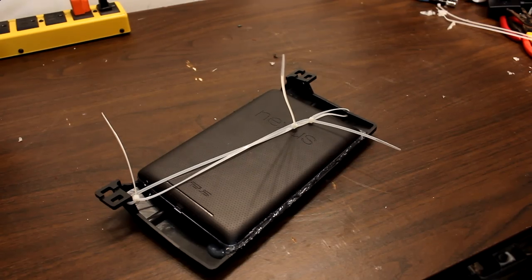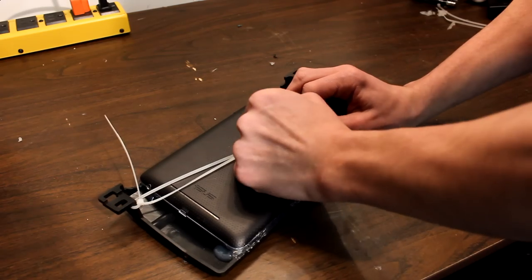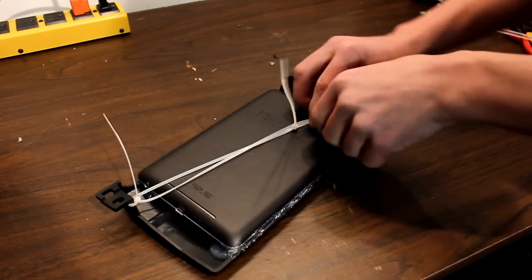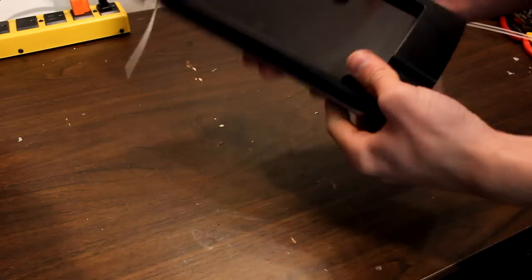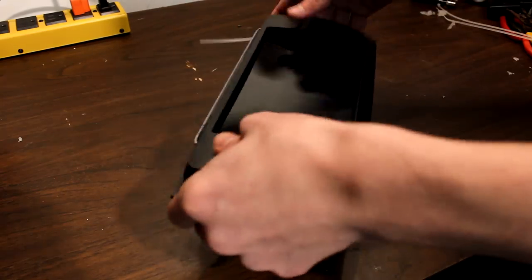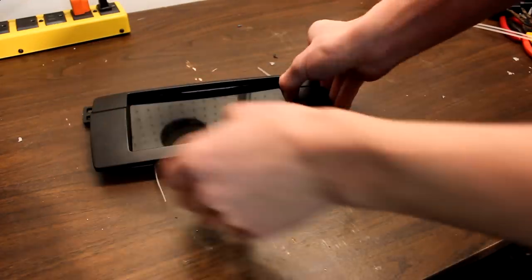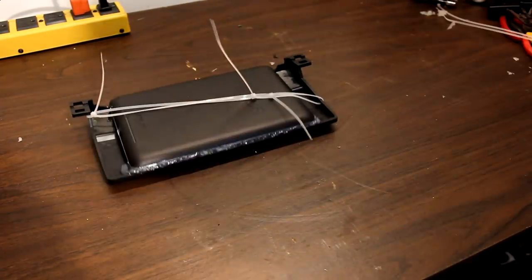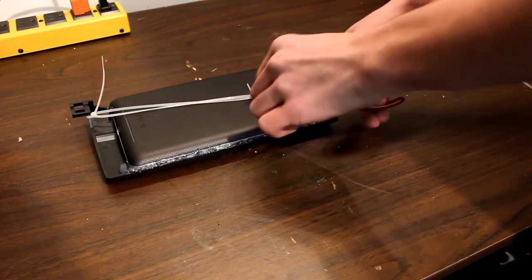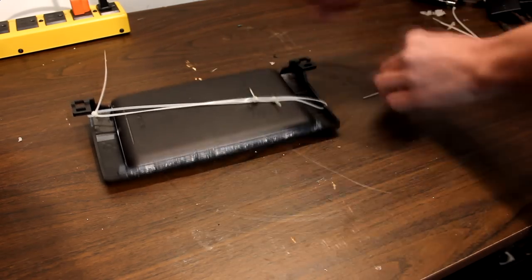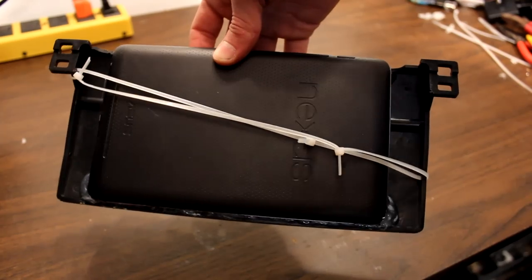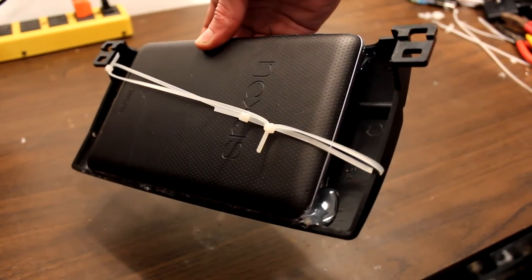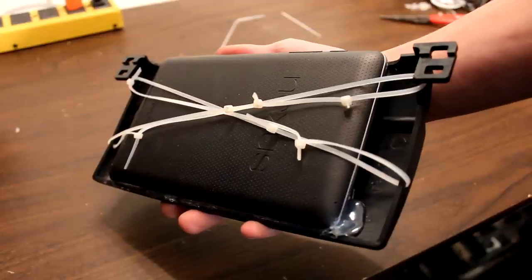Tighten the zip ties, but don't over tighten them. You'll warp the plastic and it won't sit flush with your dash. Just one set of zip ties should hold it tight. And you can start cutting off the ends of the zip ties with some wire cutters. And it'll look something like this. And just do the other side.